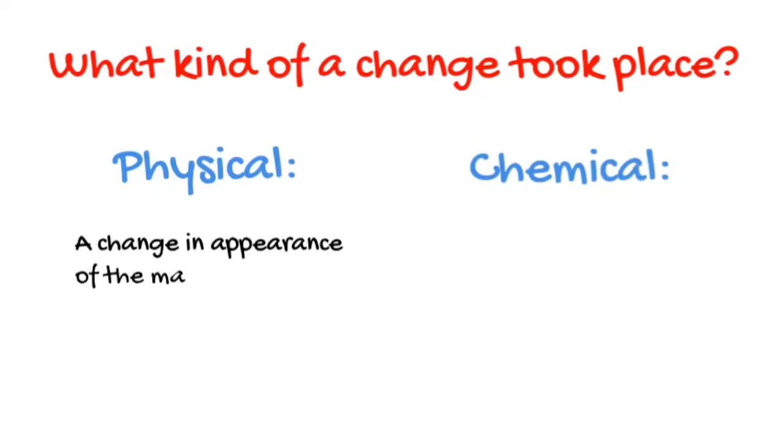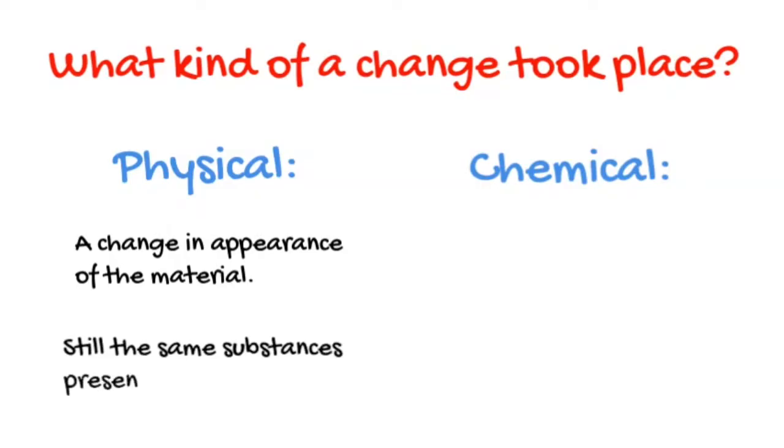A physical change is a change in appearance of the material. We still have the same substances present before and after the change.